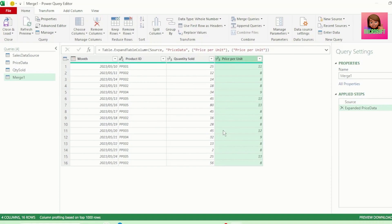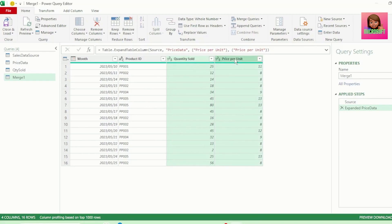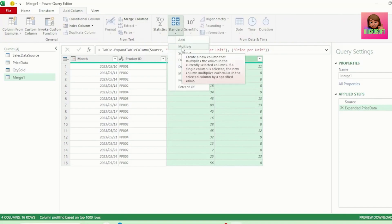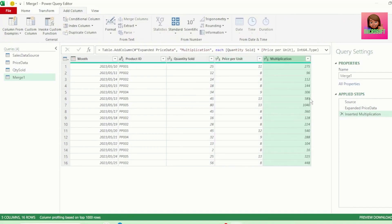Now, all we need to do is select our Quantity Sold column, hold down the Control key, and select our Price Per Unit column. And in the Add Column tab, go to Standard, and select Multiply. And we now get our Sales Values.